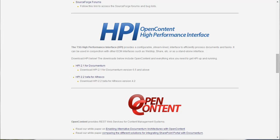Hi, I'm George, TSG's HPI product manager. In this demo I'm going to overview how to install HPI from an open source download for Documentum.